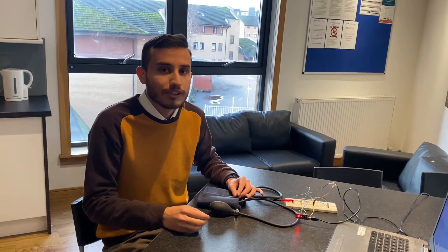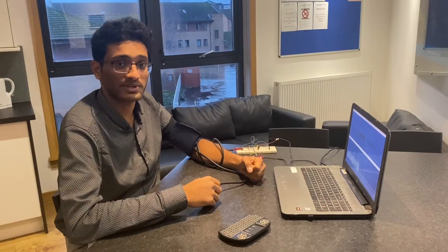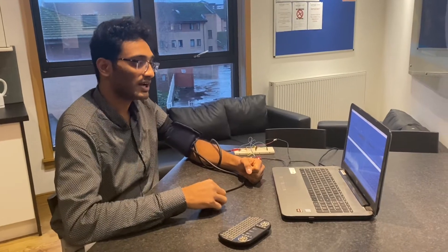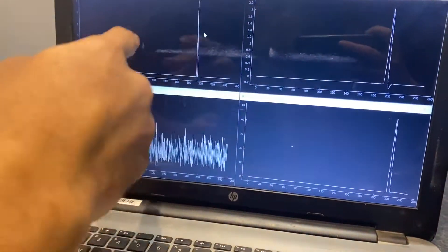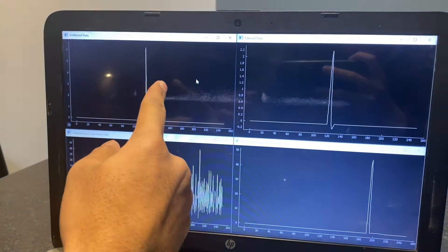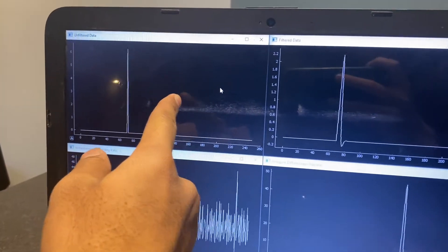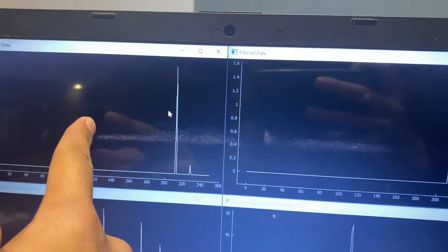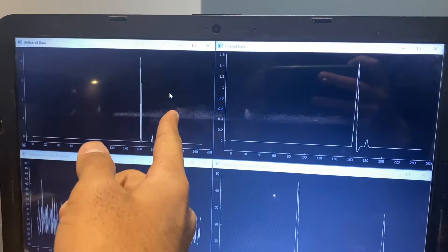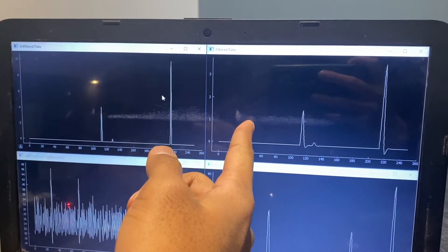Using IIR filtering, as my colleague Raj will explain, we can calculate and estimate the systolic and diastolic pressure. The software displays four windows: one showing unfiltered raw data and another showing the filtered data, which has been passed through a second-order IIR filter that smoothens the signal.